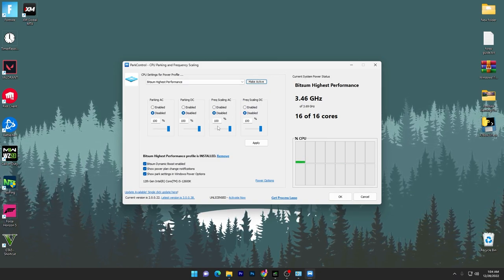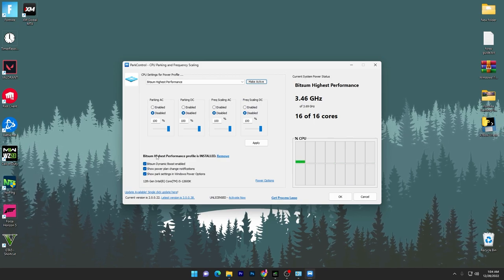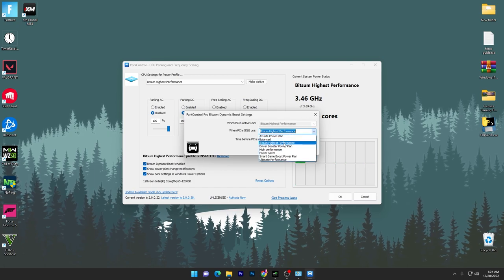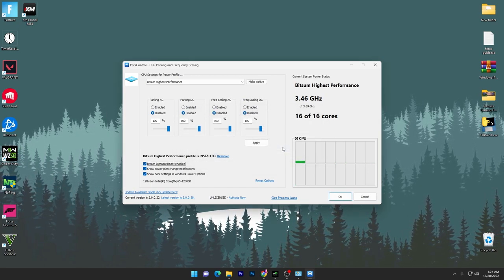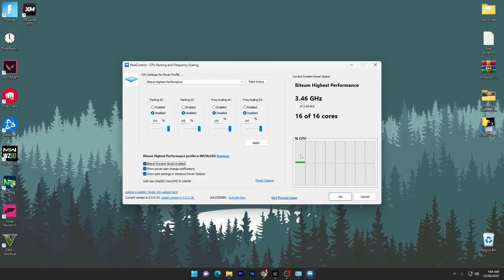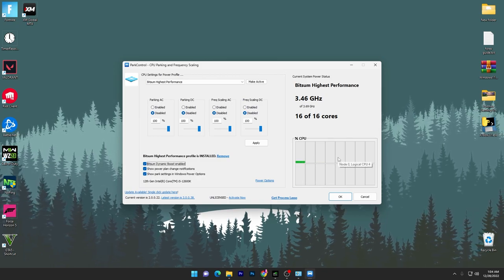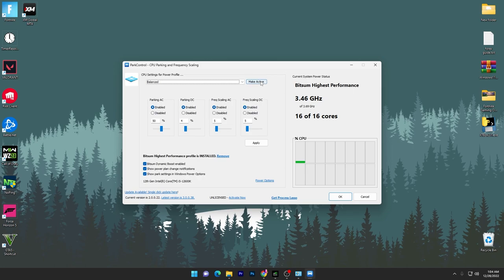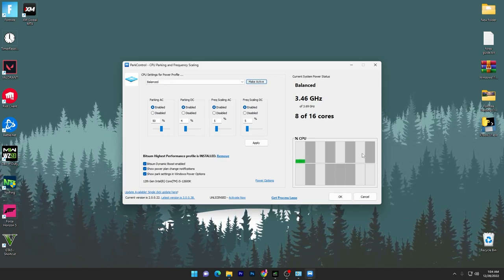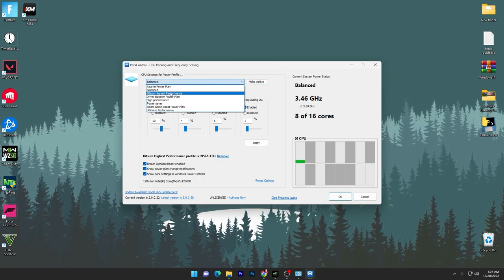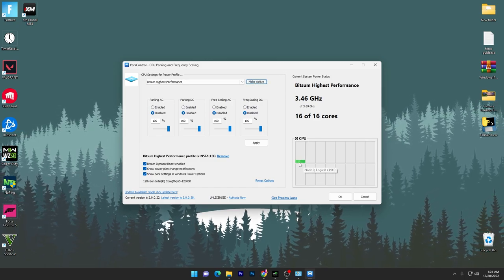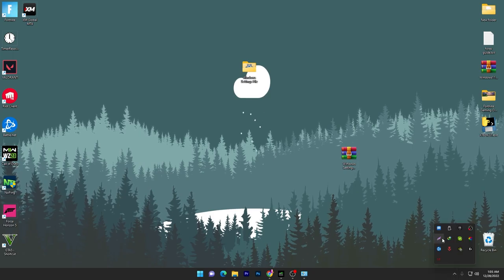Disable all the default settings, set all the sliders to 100 percent, then go for the Bitsum Highest Performance profile. Check the box here and set it to Bitsum Highest Performance, then click OK. This will enable all the threads and cores of your CPU. You can check it here — right now 16 threads are available. If you set it to Balanced mode by default, only a few threads or cores are available and most of them are in sleep mode. Set it to Bitsum High Performance, click Make Active, and it will enable all your cores. Click OK and this will keep running in the background whenever you turn on your PC.